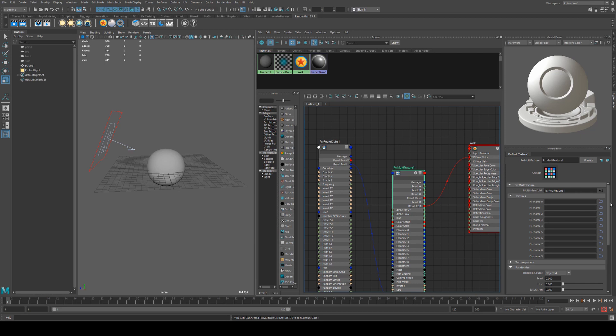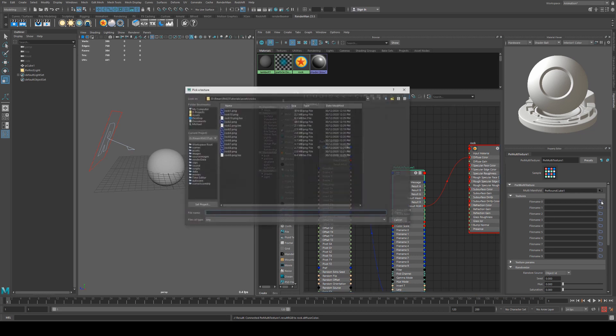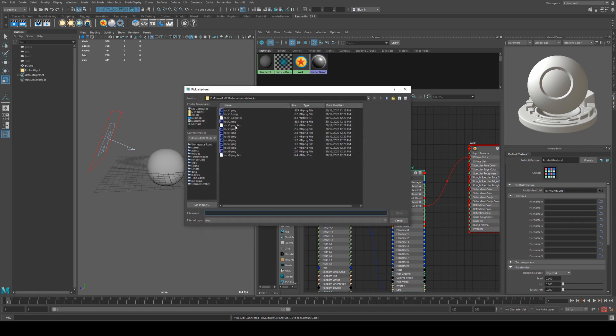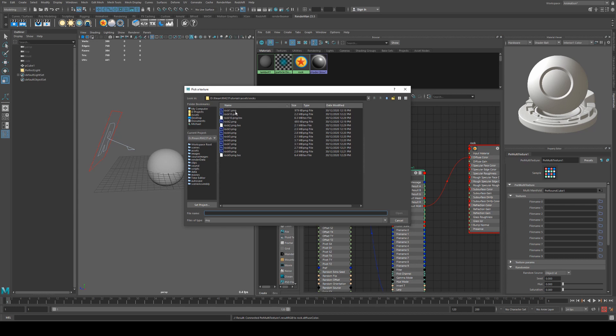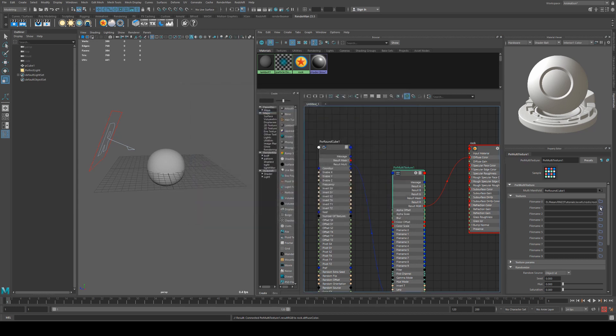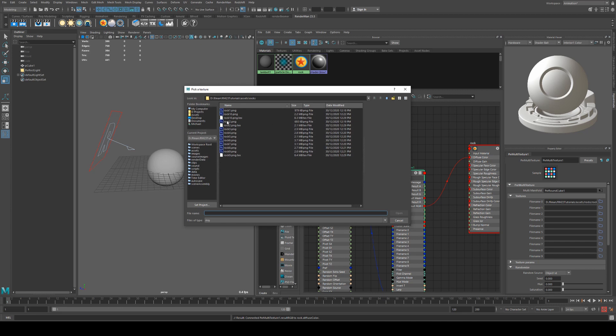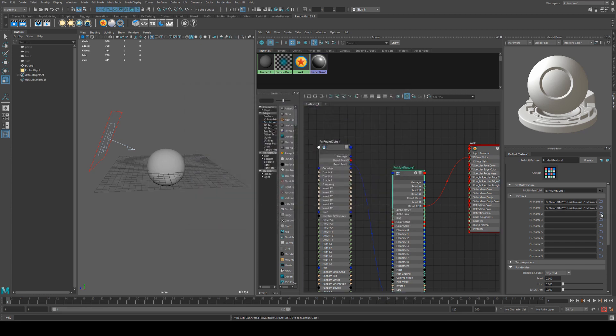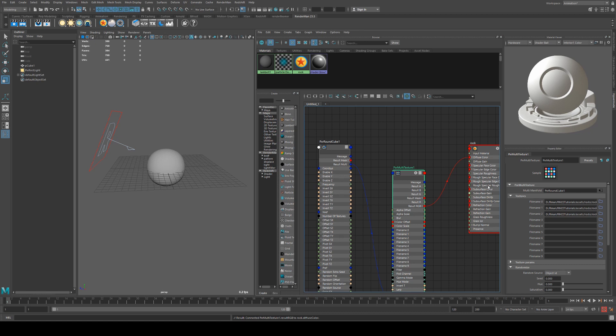So now we just need to assign some rock textures to it. You can find these wherever you like. I have created a bunch from taking photos of rocks around the area. A great thing about New Zealand is it's made up of a lot of volcanic rock. I'm just going to select three textures and open those up in the first three slots of the multi texture manifold.